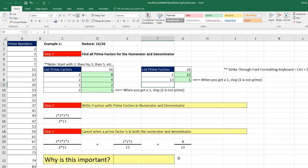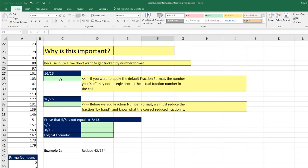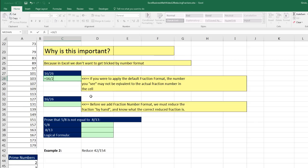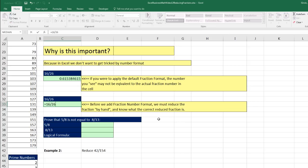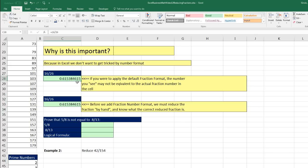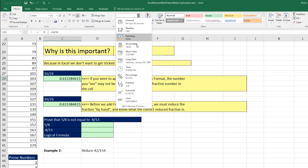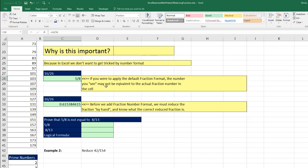Why is this important in Excel? I'll create two formulas: equals 16 divided by 26. If you haven't reduced it and use the dropdown to select Fraction formatting, Excel immediately suggests 5 eighths. But if you go ahead and reduce as we just did, we know it should be 8 slash 13.